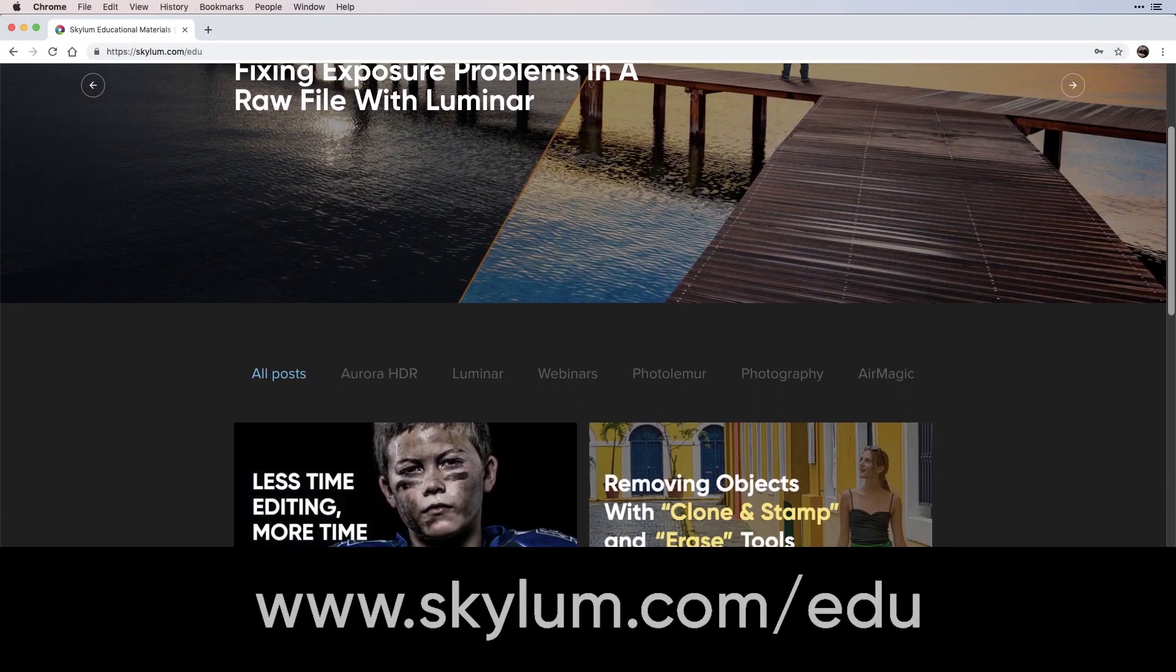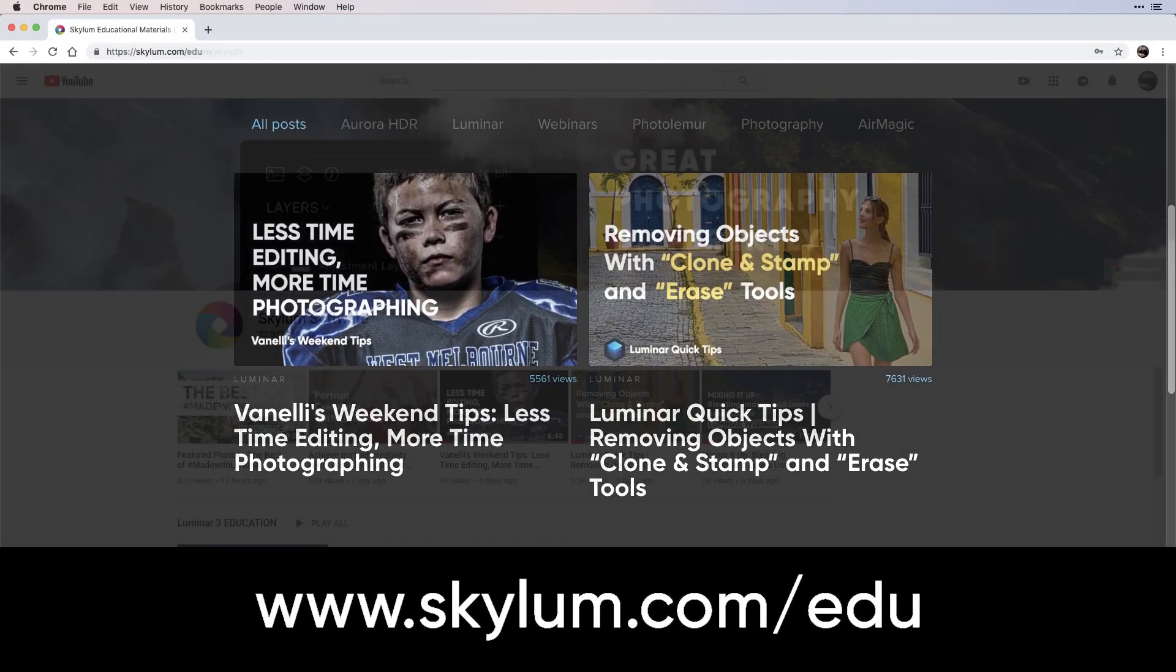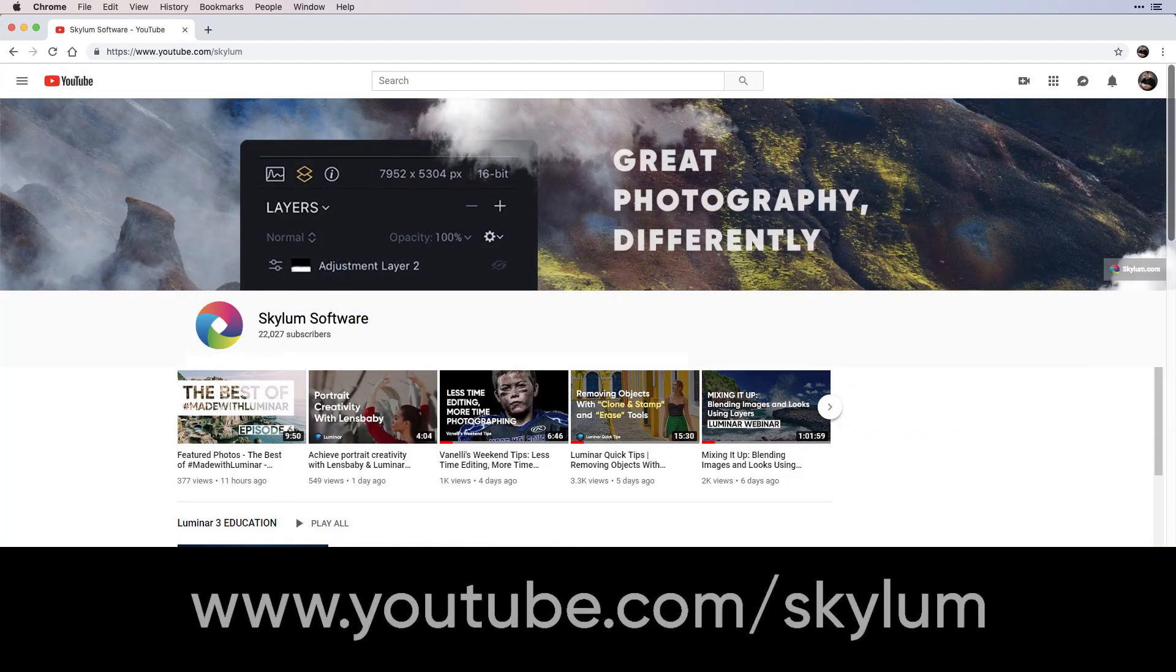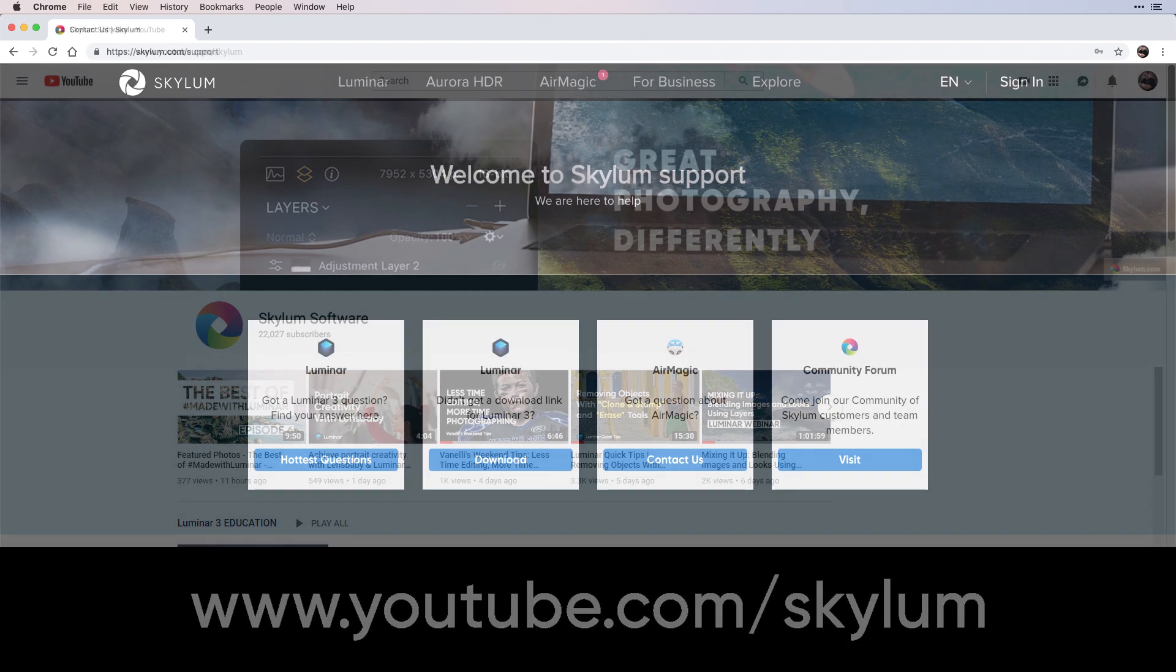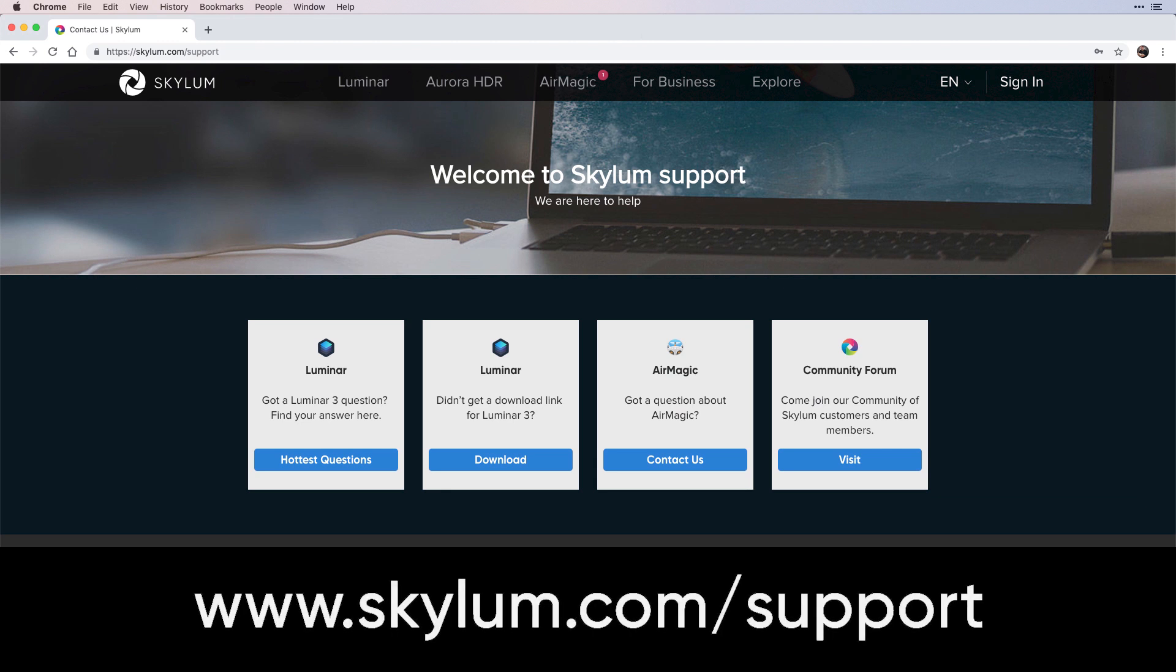For more educational videos, be sure to visit the Education section on Skylum.com and subscribe to Skylum's YouTube channel. If help is still needed, visit the support page on Skylum.com.